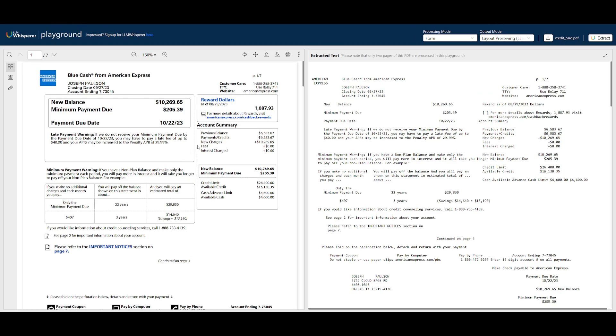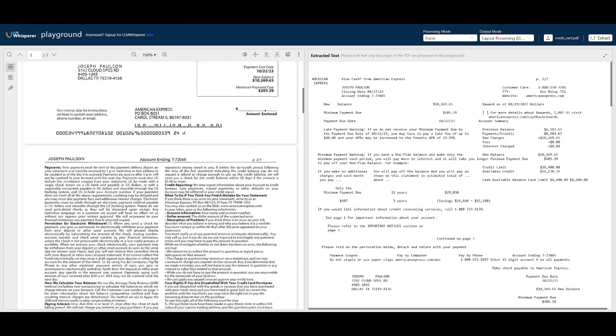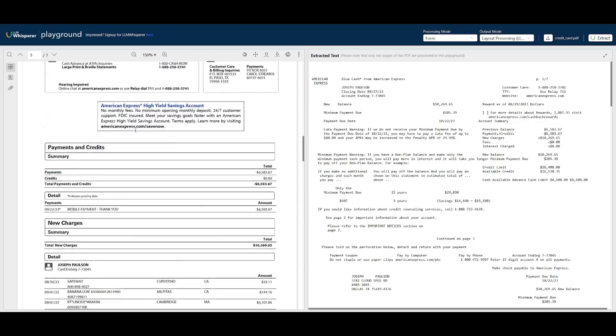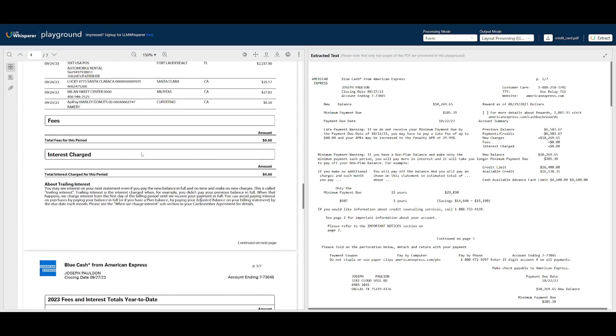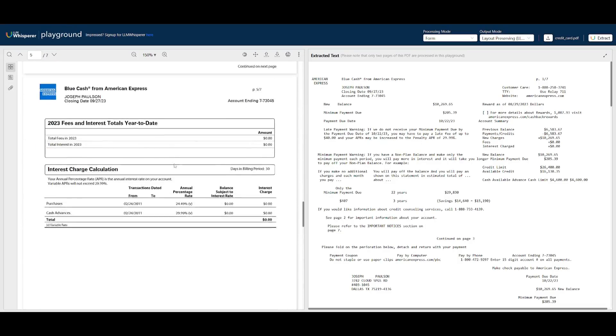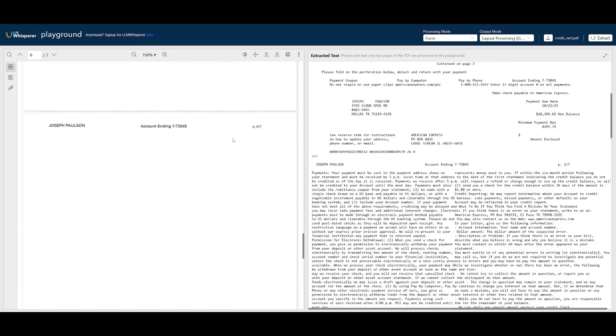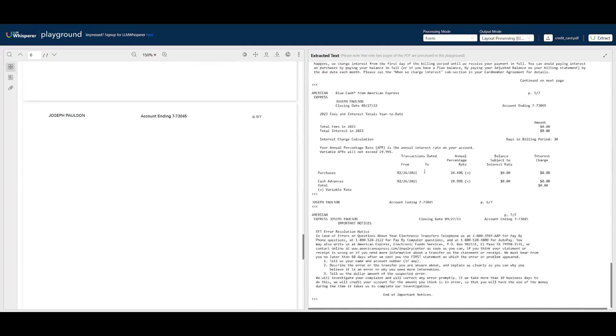The best part is it works with multiple pages. You don't need to worry if it's only a single or a couple pages long, you can have it extract the full context of multiple pages, in this case, seven pages for this document.